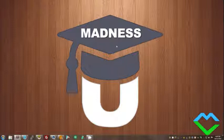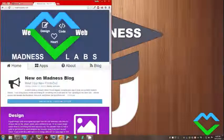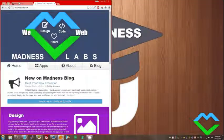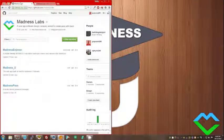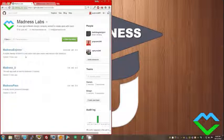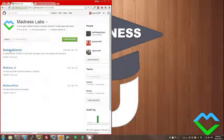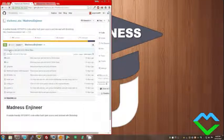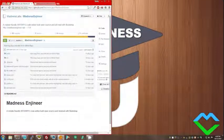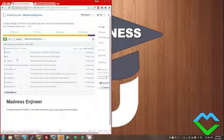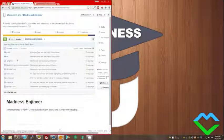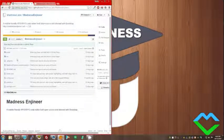So first thing you'll need to do is open up your browser and head on over to our GitHub, github.com/MadnessLabs. And then you can choose any one of our projects. They all should work the same. So I'm just going to go into Madness Engineer. This is a WYSIWYG or text editor, basically, much like Word or something like that.